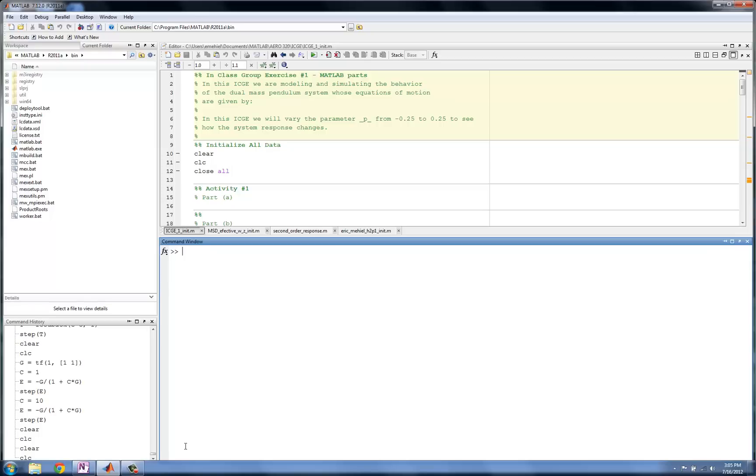As we've seen so far, the type of controller we use affects the performance of the system in terms of the time domain parameters we define, such as max overshoot, rise time, and settling time.